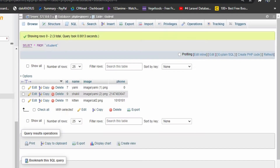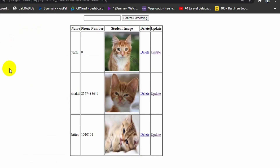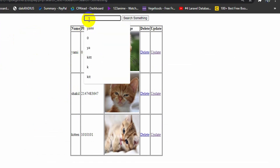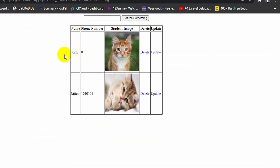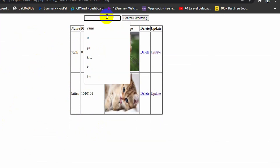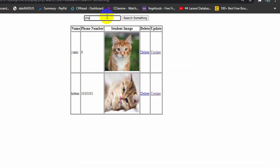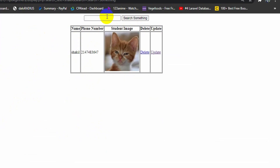After refreshing, you can see the search works for phone number — entering a number like zero shows matching records. You can also search by name. This is how you can make search in PHP.